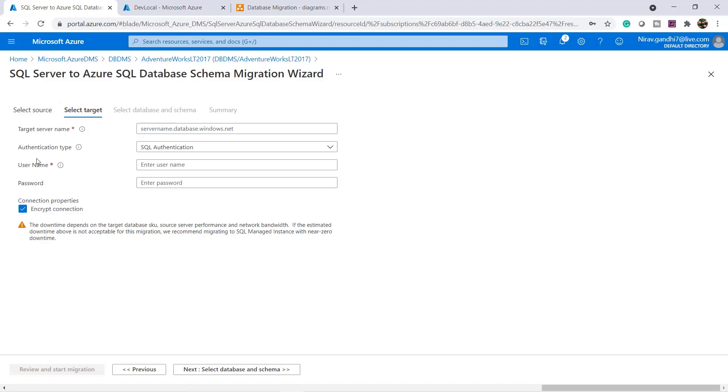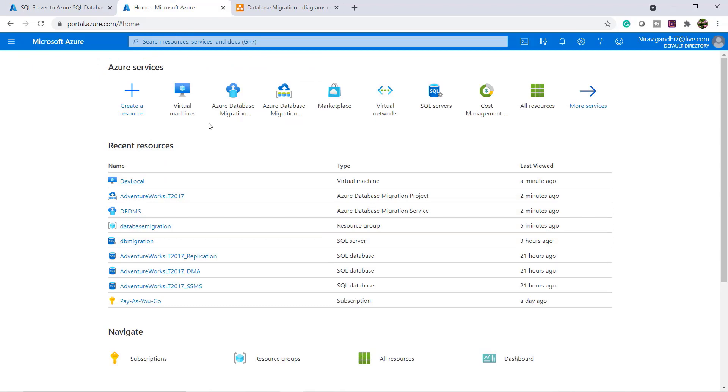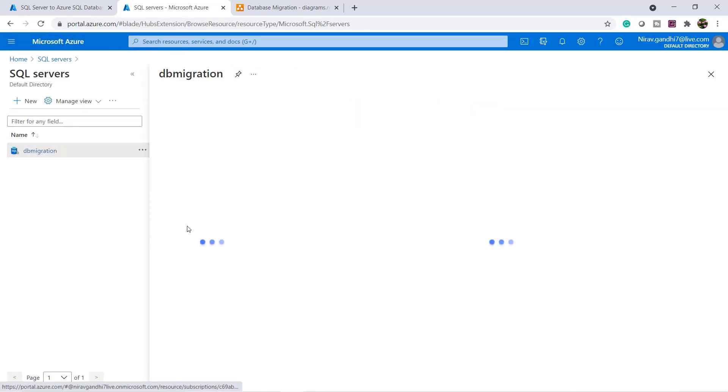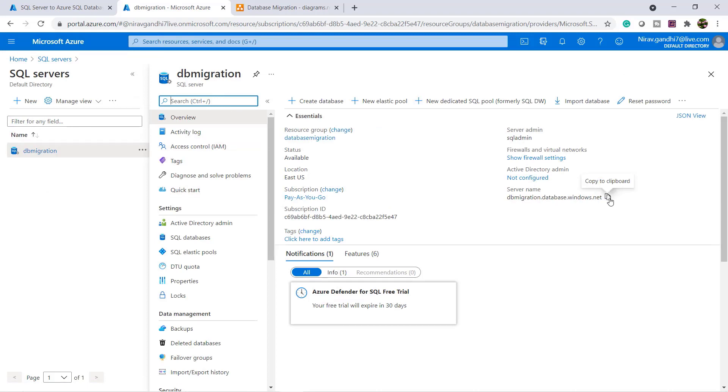Now my source server is selected. Now we need to select the target server. Give the target server name. Go to home, SQL server. My target server name is DB migration database.windows.net.